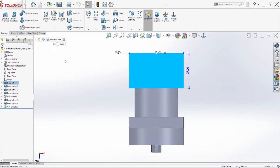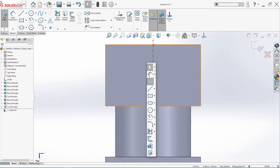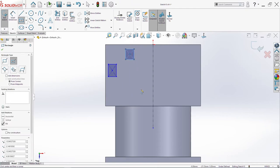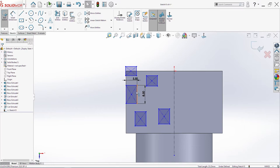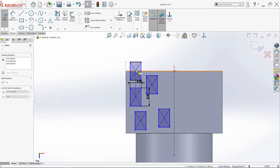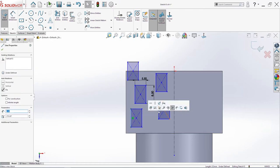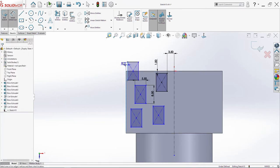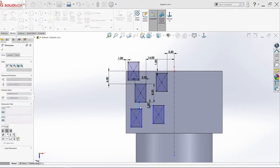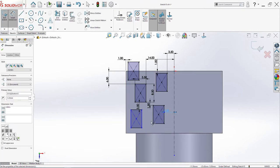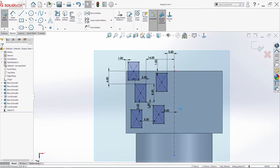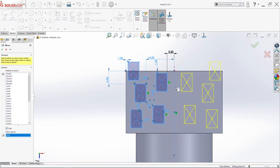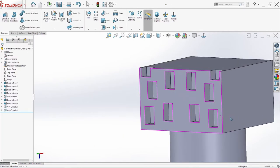Now we will sketch on this surface here. First central line. 5mm. Then we will make few rectangles. And the last dimension 5.5 here. Now we will use option mirror, mirror about this line here. Go in extrude cut, 5mm, click ok.